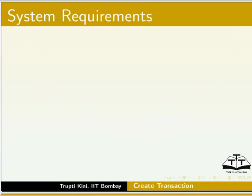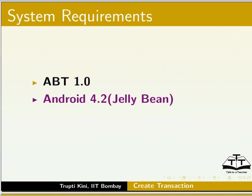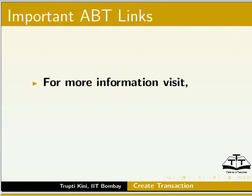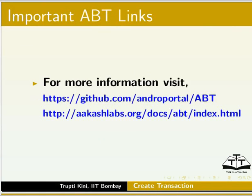In this tutorial, I am using ABT version 1.0, Android version 4.2 Jellybean, and a Rooted Tablet. For more information, please visit github.com/androportal/abt or akashlabs.org/docs/abt/index.html.